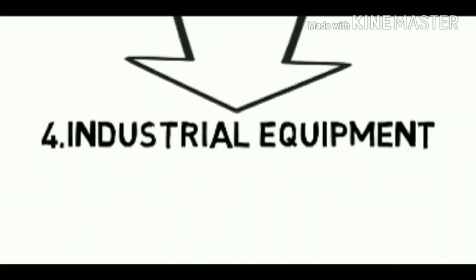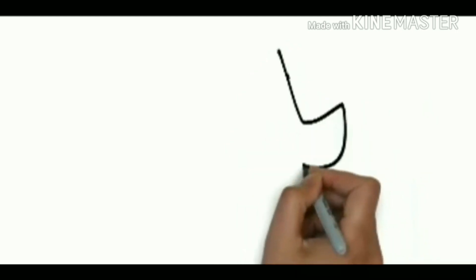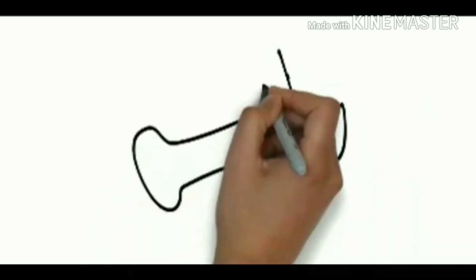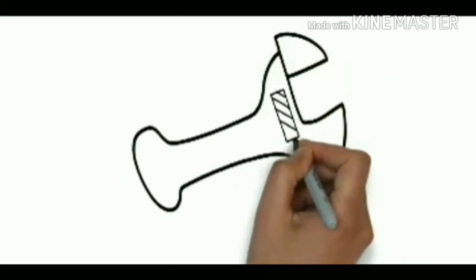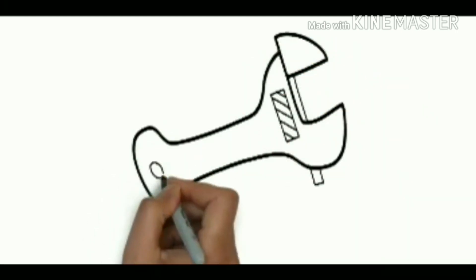CATIA has a strong presence in the industrial equipment industry. Companies like Schuler, Metso and Claas use CATIA.